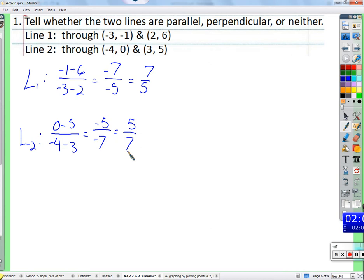Was I trying to trick you into thinking they were perpendicular? It has to be opposite reciprocals for perpendicular lines. For example, if the first slope were 7/5 and the second were negative 5/7, those would be opposite reciprocals and the lines would be perpendicular.